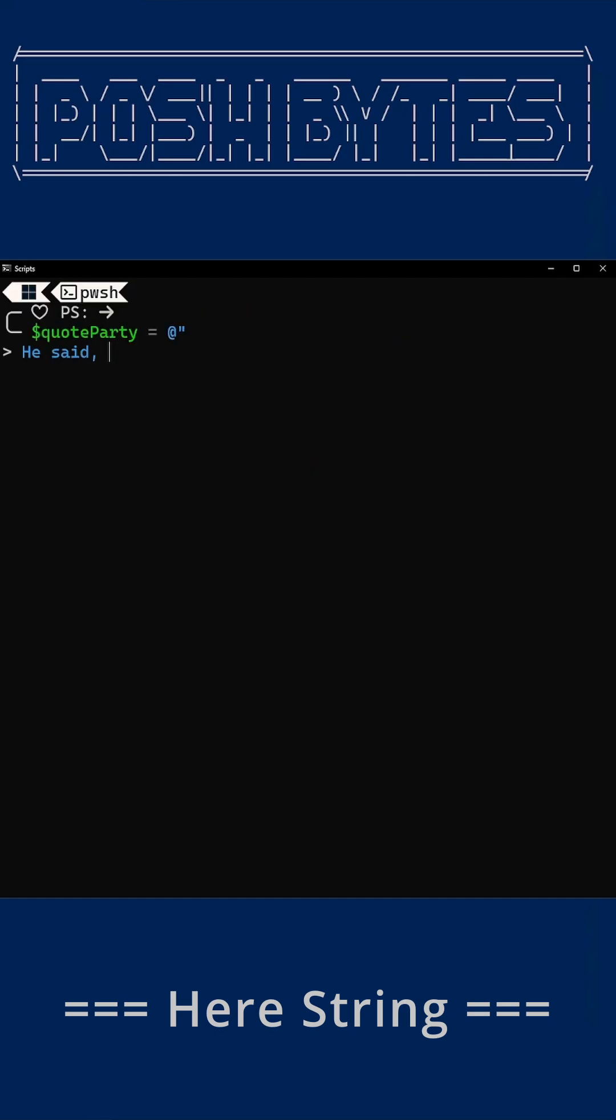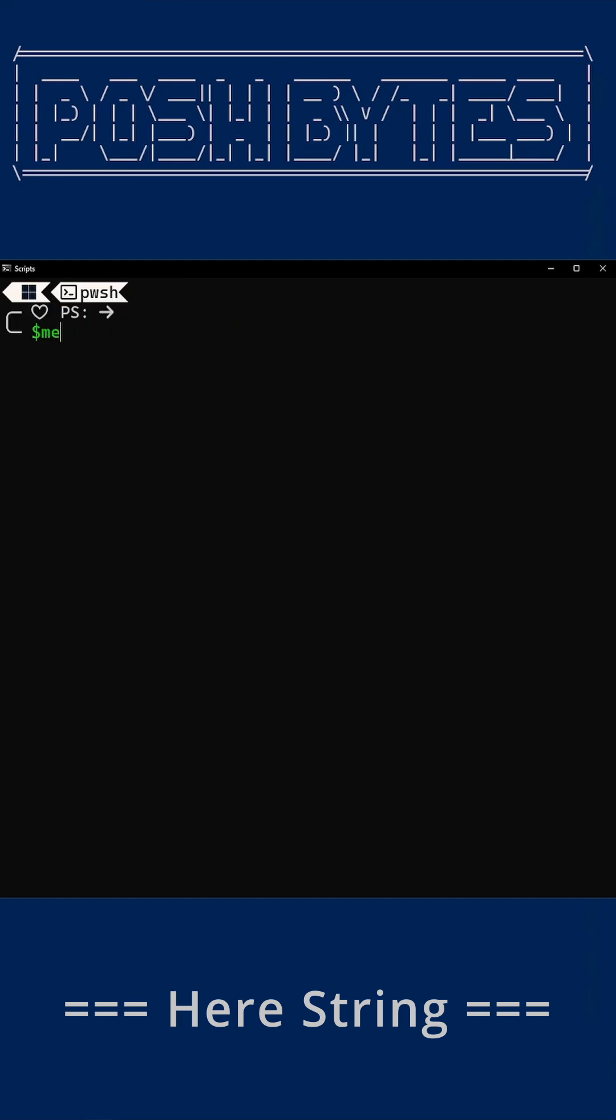Single quotes, double quotes, whatever. Here string doesn't care. No escaping, no drama, because ain't nobody got time for that.